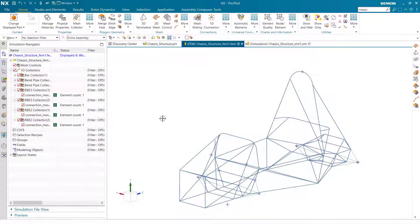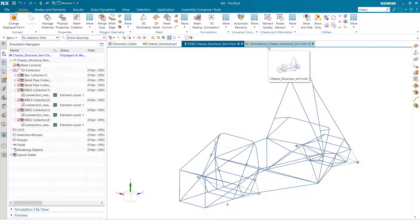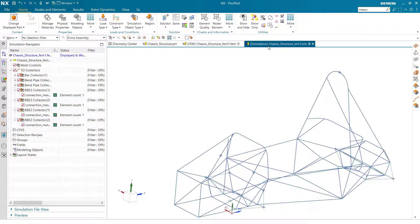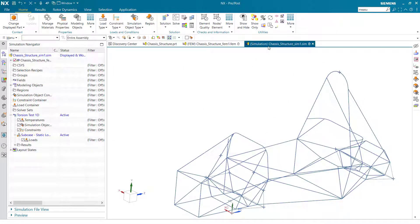To begin, I'll start out by entering the sim from the FEM we were working on in the last video. Once here we have two things to do: set up constraints and load conditions. So I'll begin with the constraints.